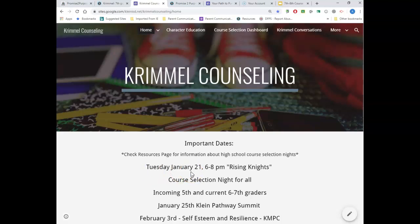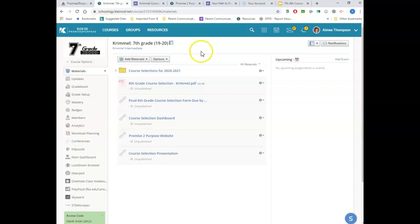One last thing — Tuesday, January 21st from 6 to 8, we're going to be having a Rising Nights course selection night. Incoming fifth graders are encouraged to come at 6 o'clock, and current seventh and eighth graders at 7 o'clock. We'll do two different presentations: incoming sixth graders at 6, then sixth and seventh graders at 7. Eighth graders, you don't have to come that night — we want you attending the nights at your high school, like that Klein Oak night I pointed out. Crimmel Knights, I hope this was helpful. Good luck — we're excited for you, it's going to be a great 2021 school year, and let us know if you need anything!